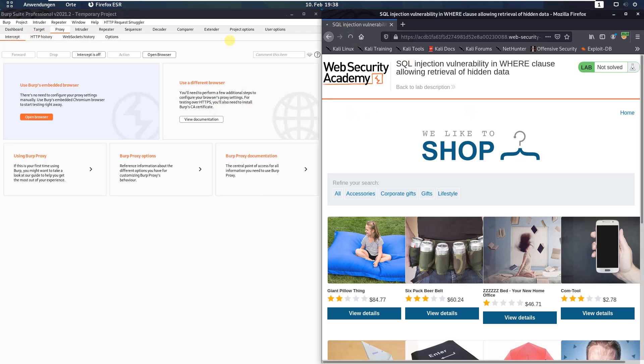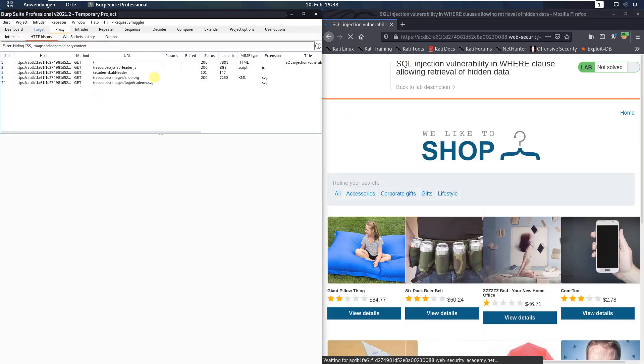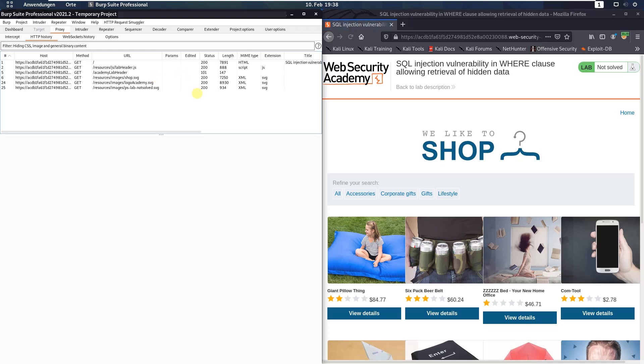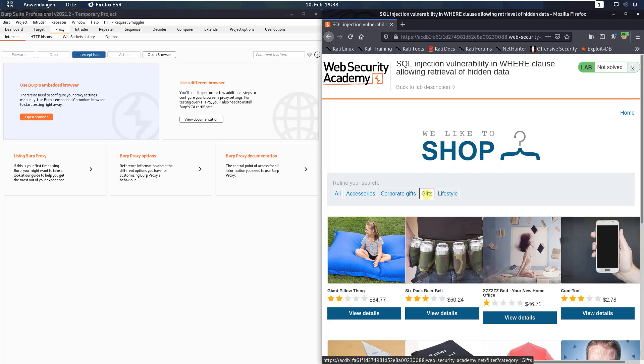Now refresh the page and activate the intercept and click on the category GIFTS.